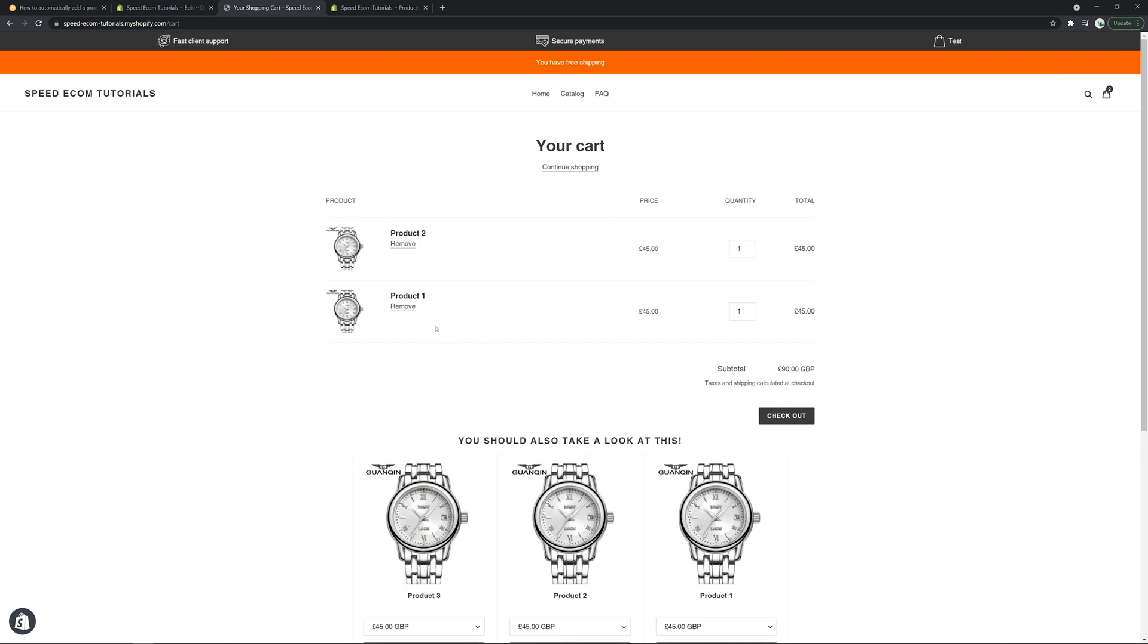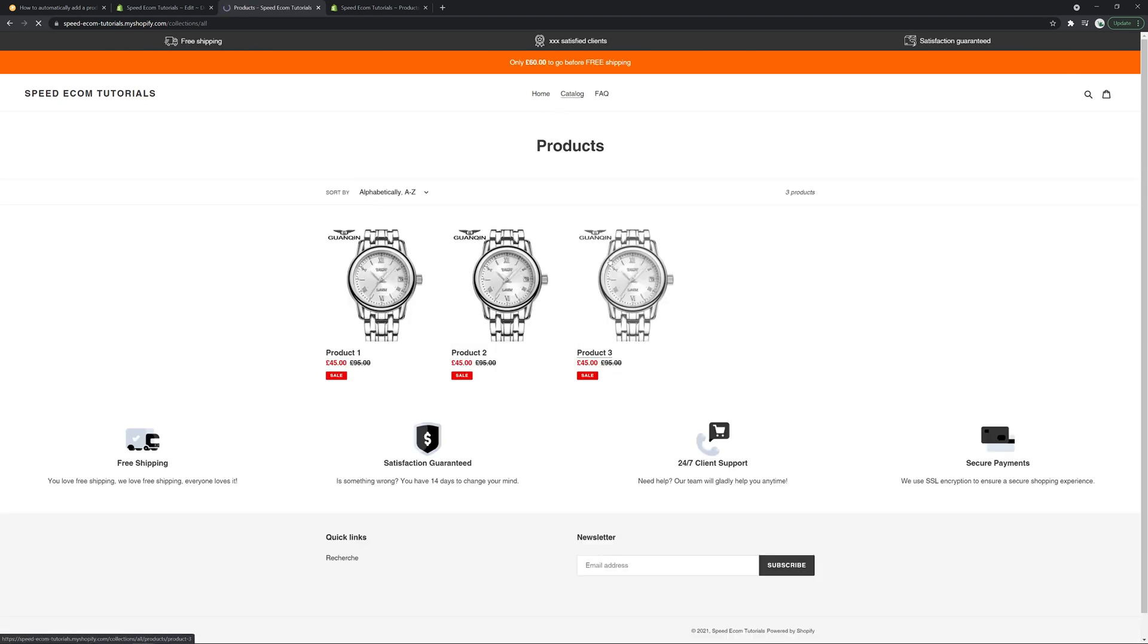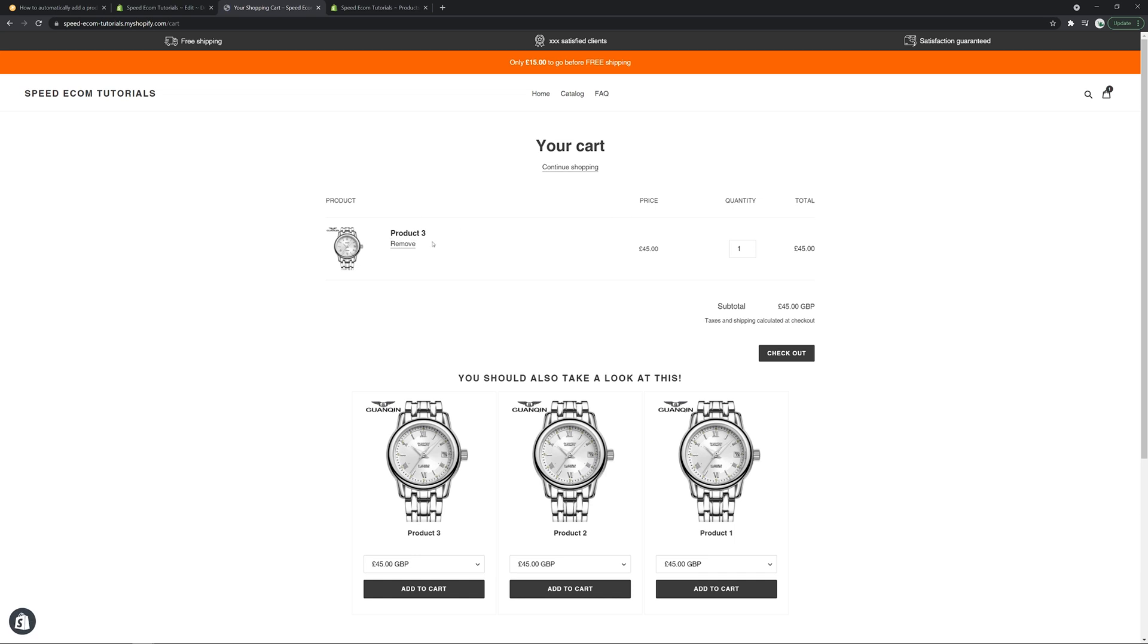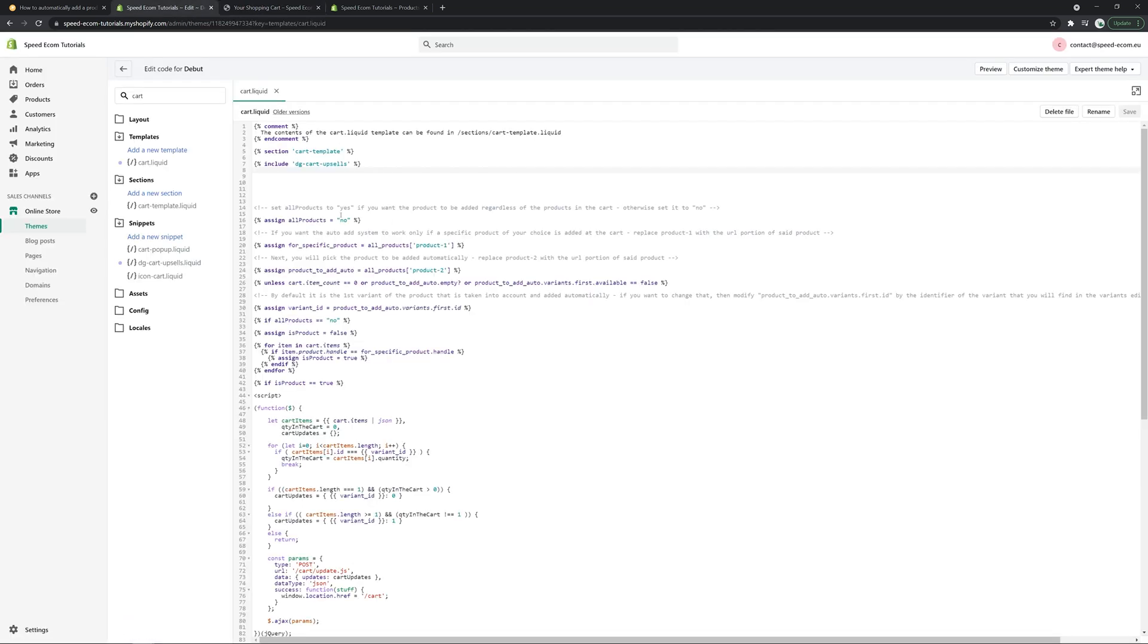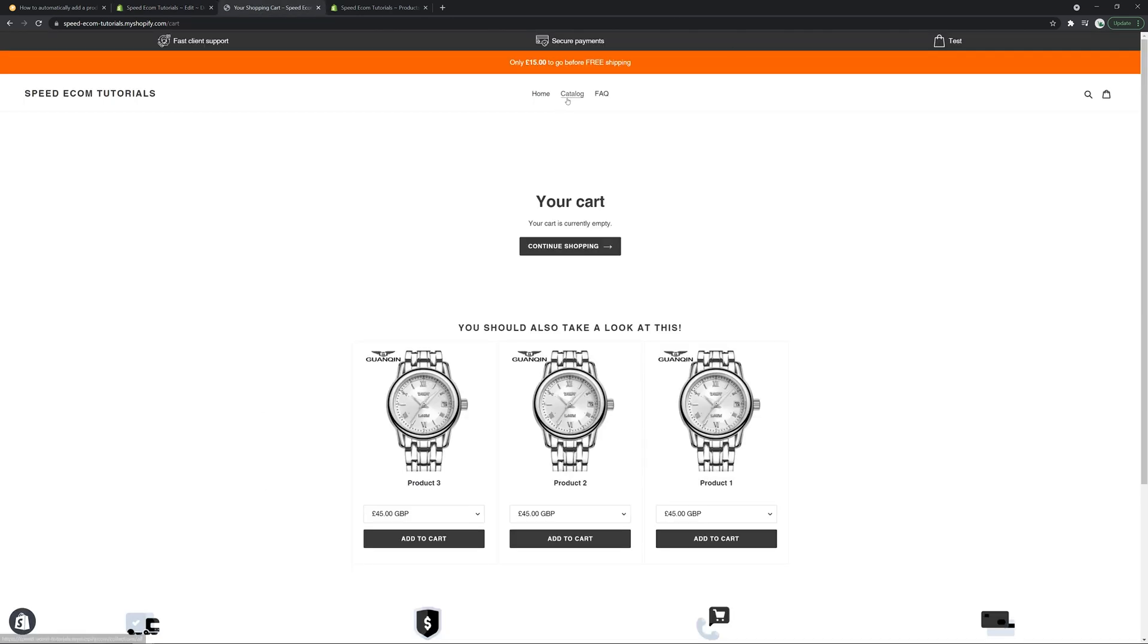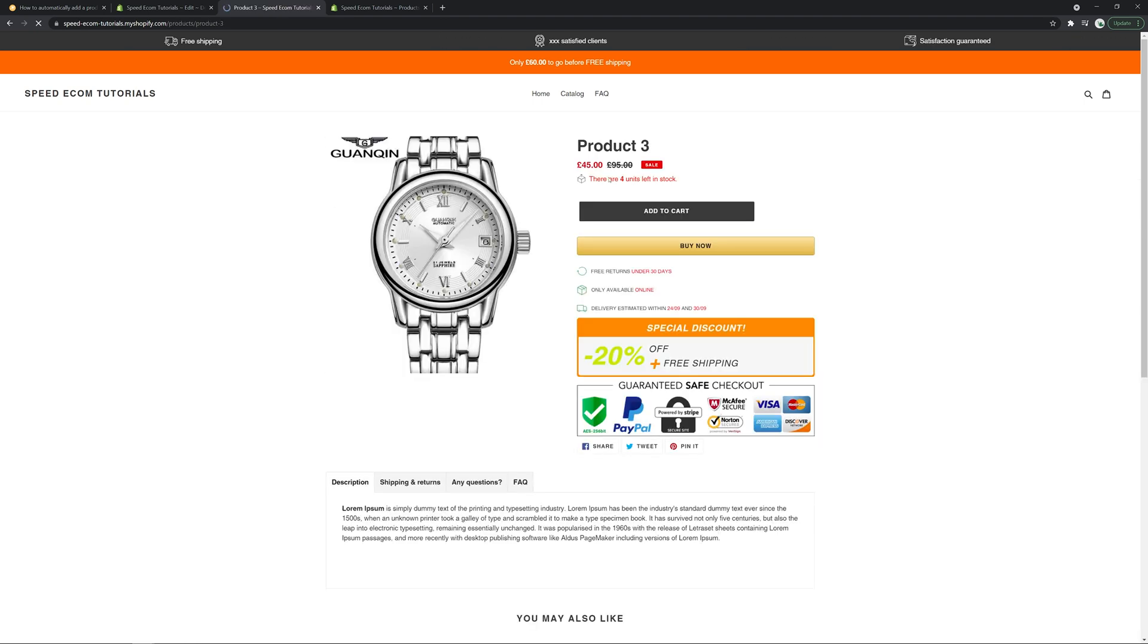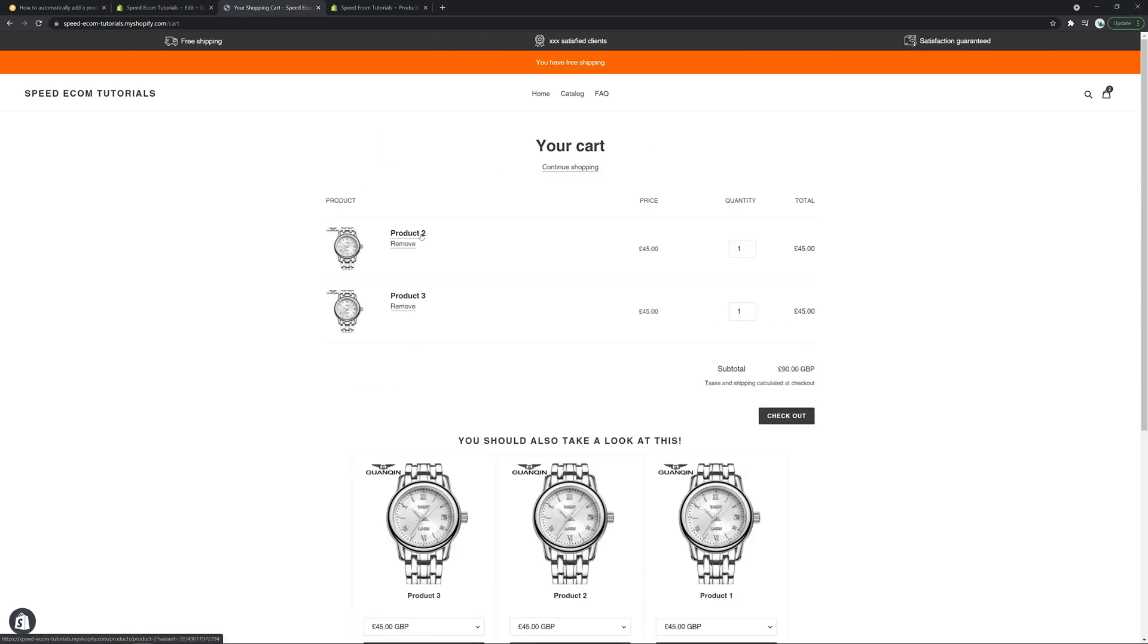But if I remove this now and try again with the third product, you're going to see that it will not add the upsell. So what you can do is go back to the code, tick yes here, which will mean that the second product will be added automatically no matter what we do with the store. So I'm going to try again with the third product. And now you will see the upsell works.